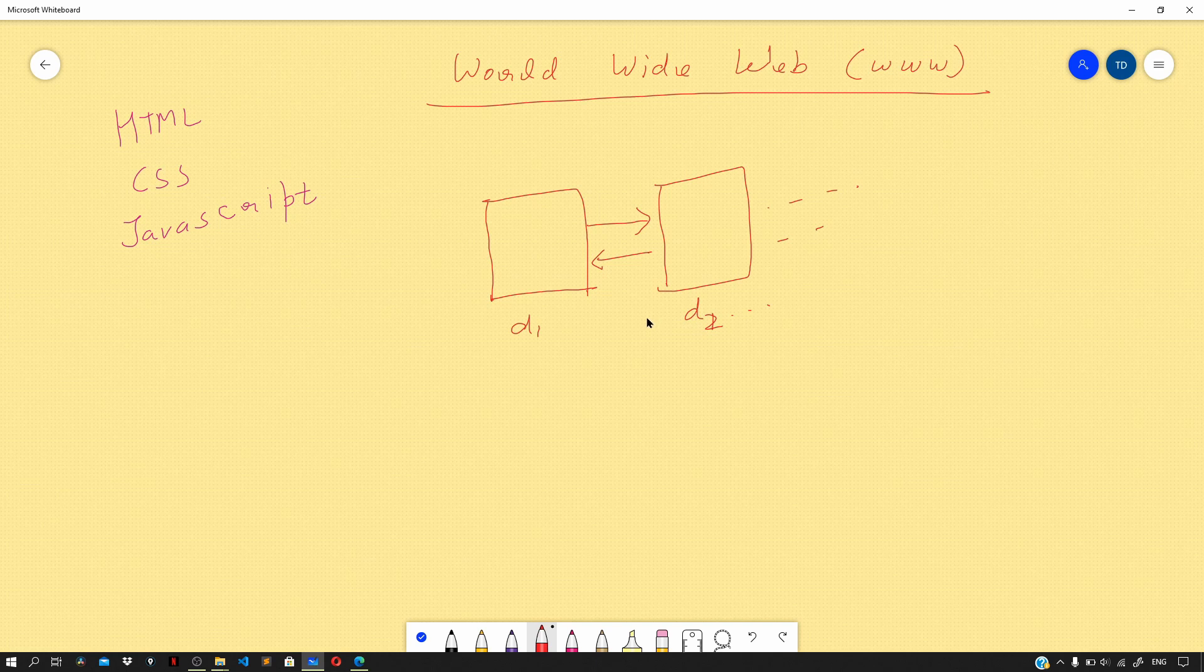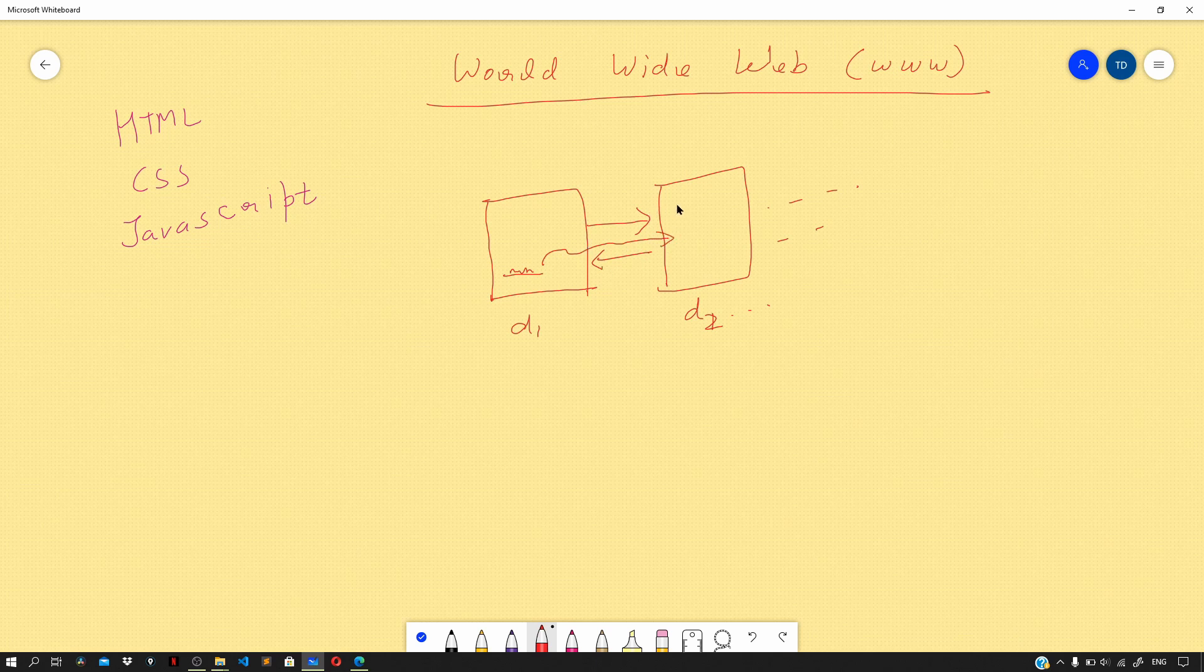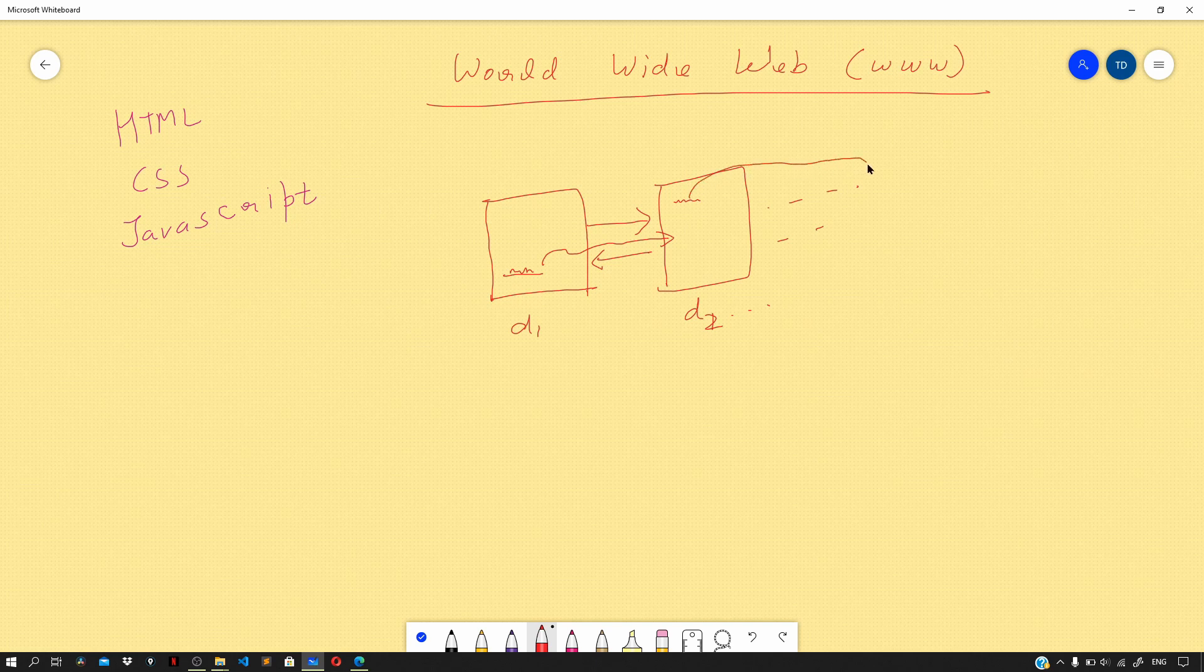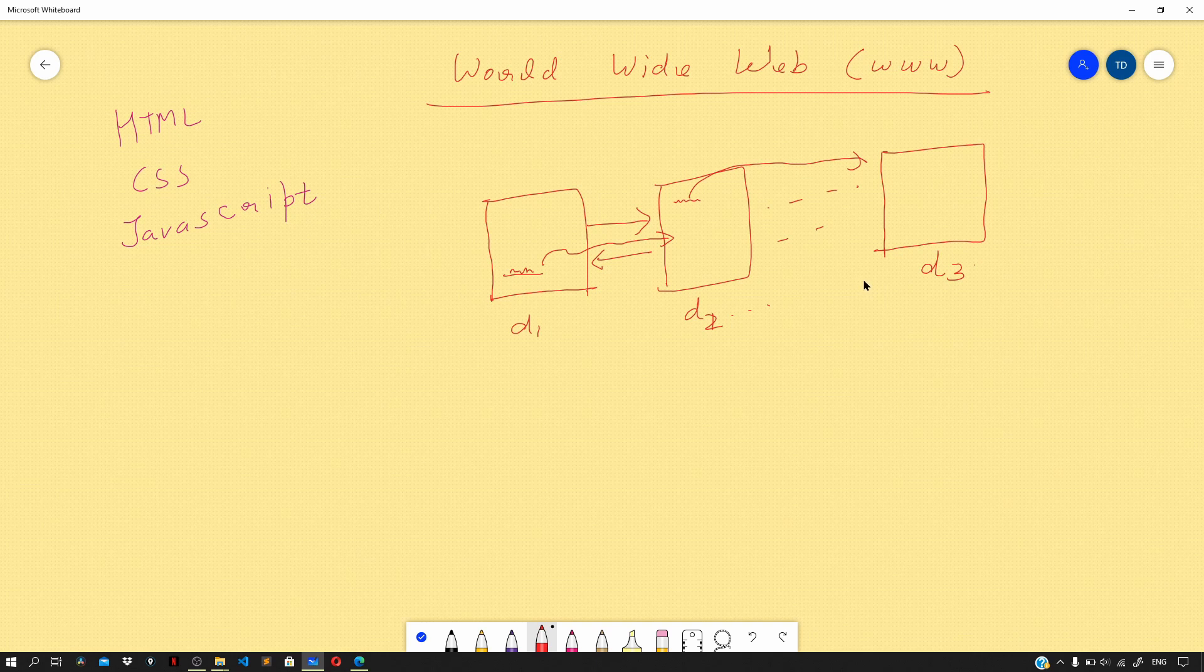So say in this first document we have some link. If someone clicks on this link, he's taken to document d2. On d2 you have a link. If someone clicks on that link, you are taken to some other document, say d3. Now these documents that are linked with each other can be viewed by us using a tool called a browser. The complete architecture that it uses is the client-server architecture, which we'll discuss in a few minutes.